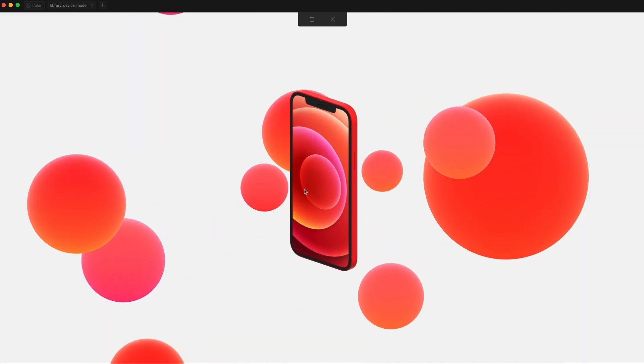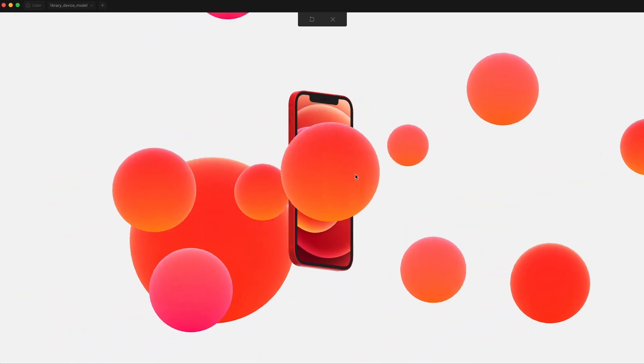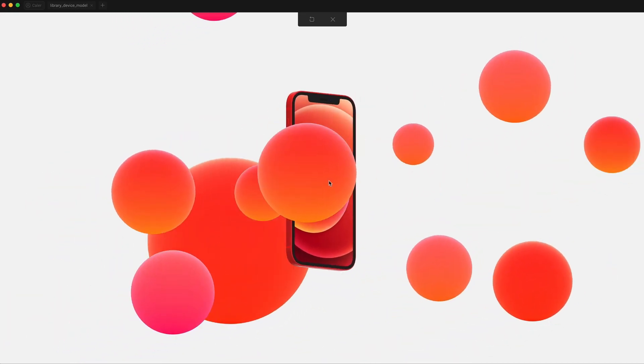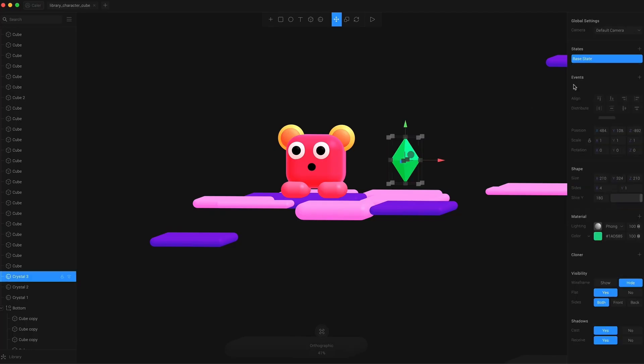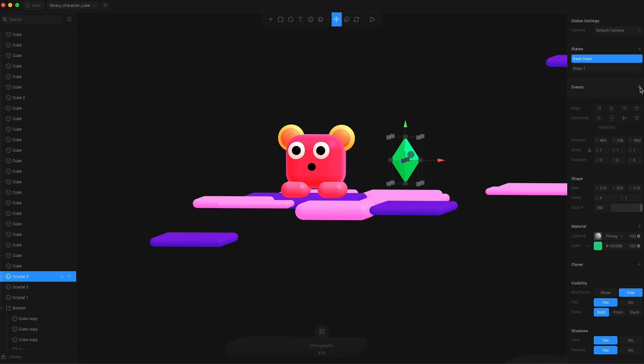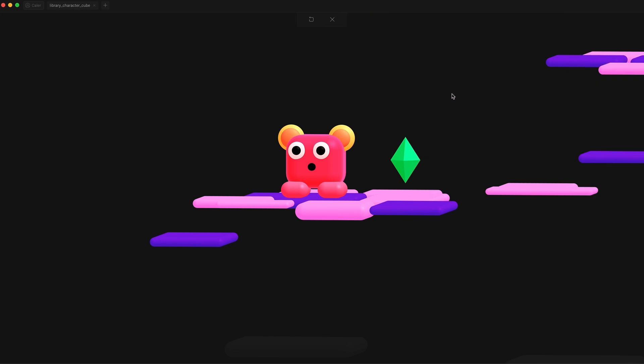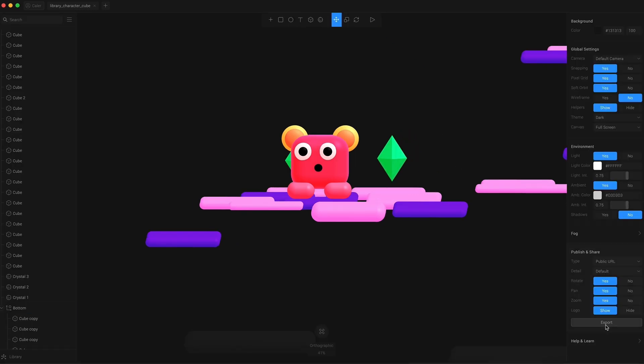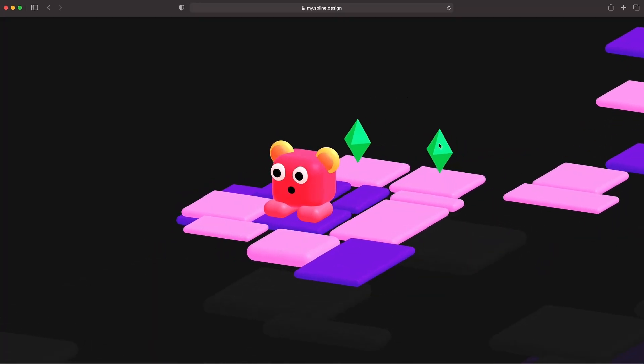So on top of working with normal things like text and basic geometric shapes and 3D models, you can add things like animation states and events like mouse hover or mouse tap to really build out an interactive 3D web experience. And on top of all of that, Spline makes it super simple to publish your 3D experience with just a click of a button.